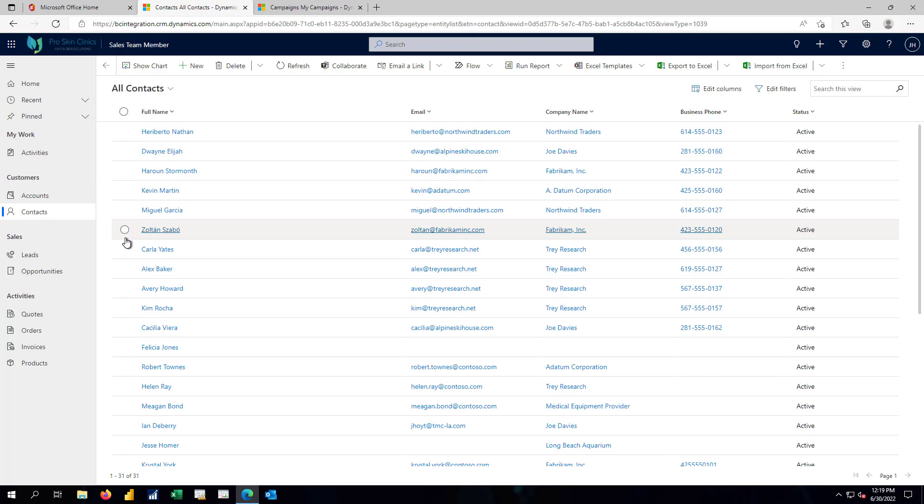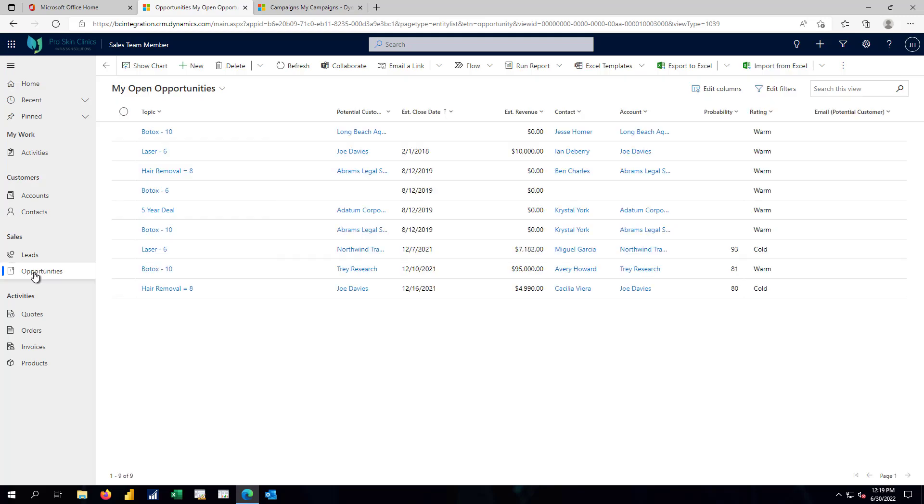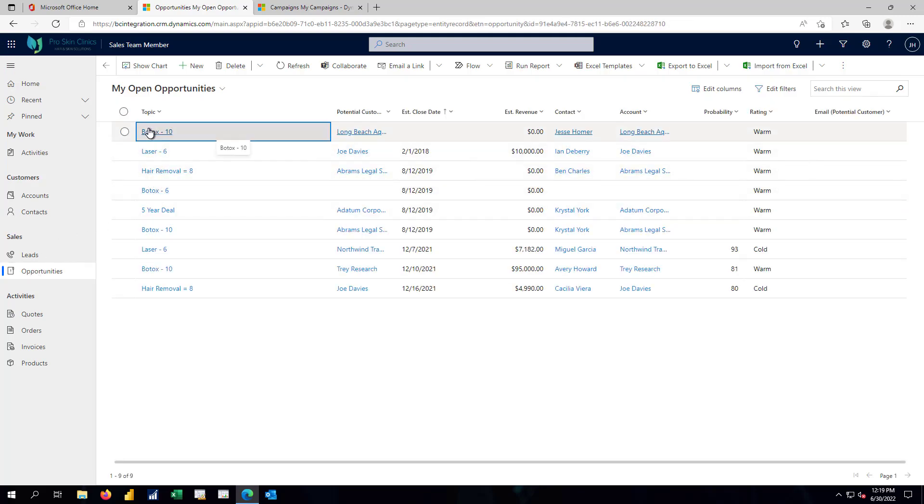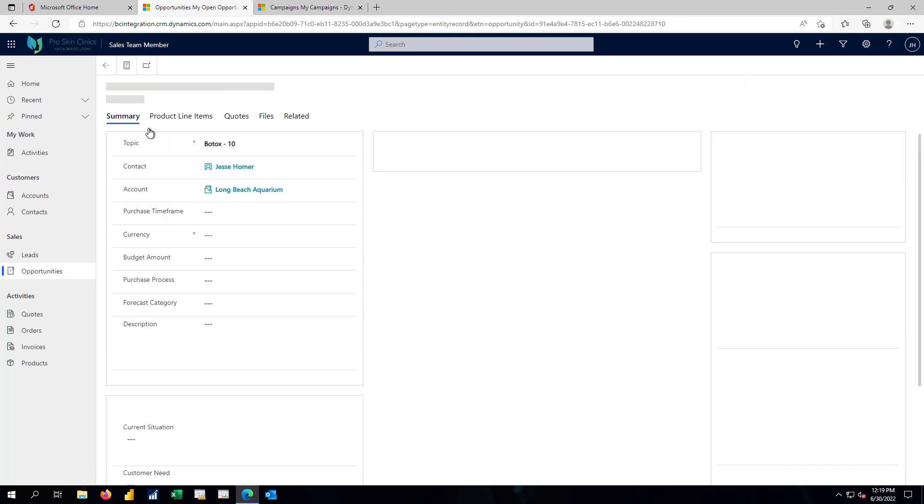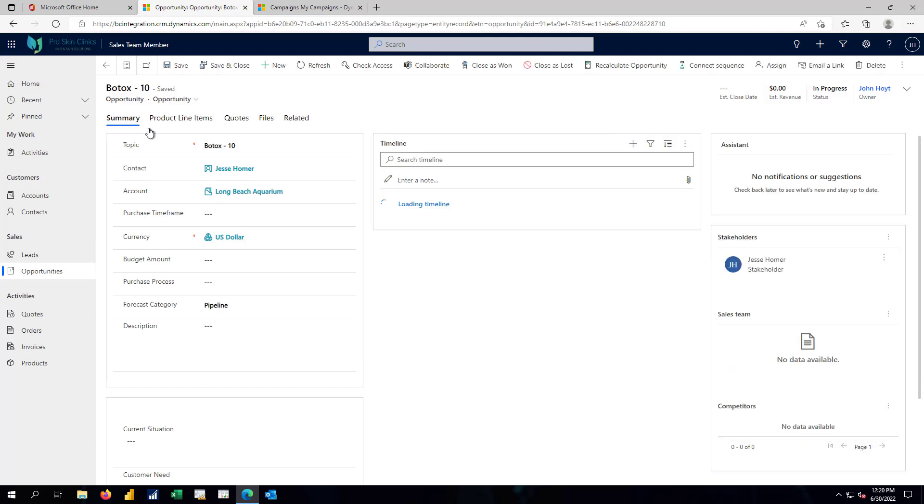Our opportunities remain the same. I'm still going to identify any revenue that is potentially coming into the company. I'm going to do that by making sure that I know who is the contact I'm working with, what company are they representing, what is the nature of that opportunity, both by dollar value and by date.